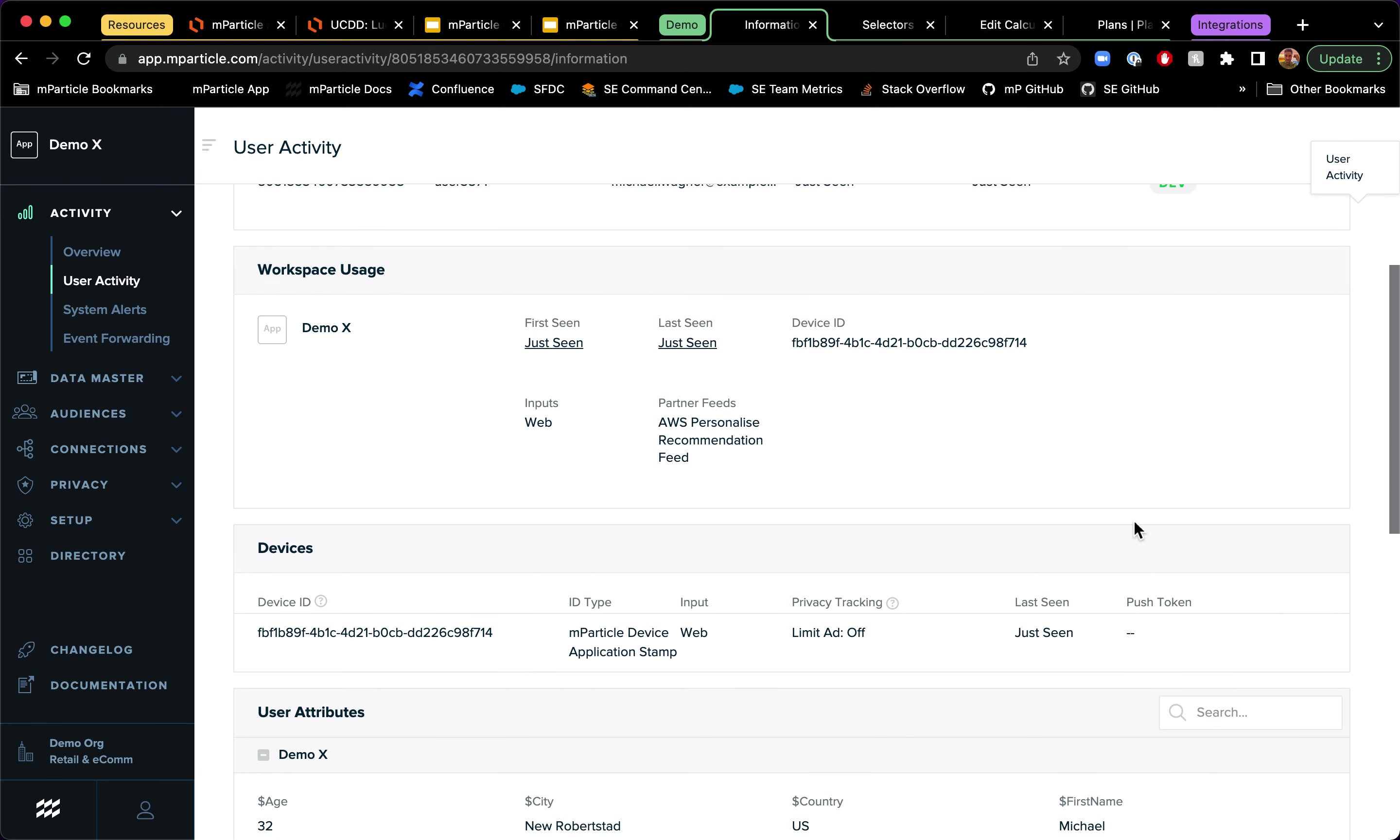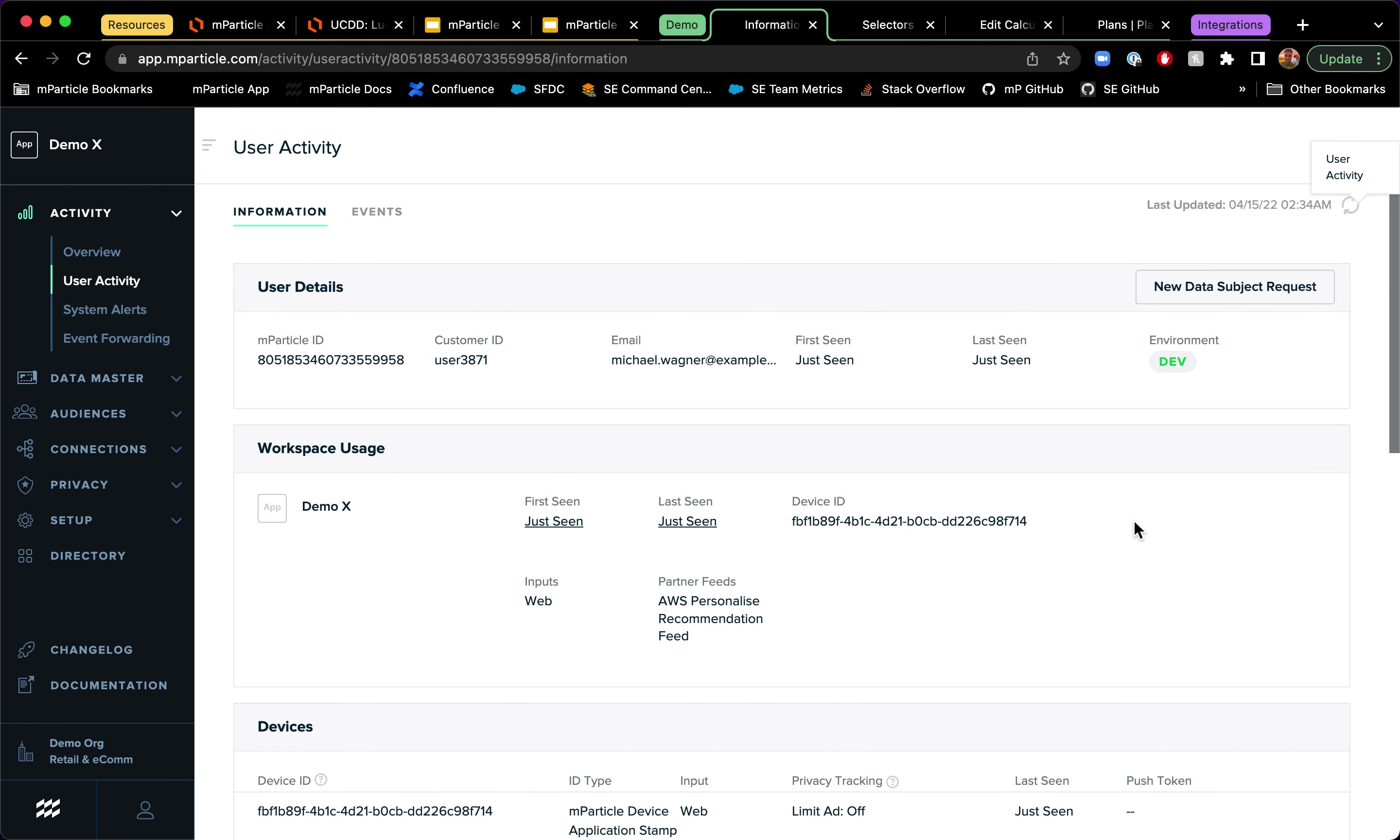So with that, we're going to wrap it up. But hopefully that gave you a view into how seamless MParticle through the identity sync API and our web SDK makes it so that you can transition anonymous profiles into known profiles pretty easily.